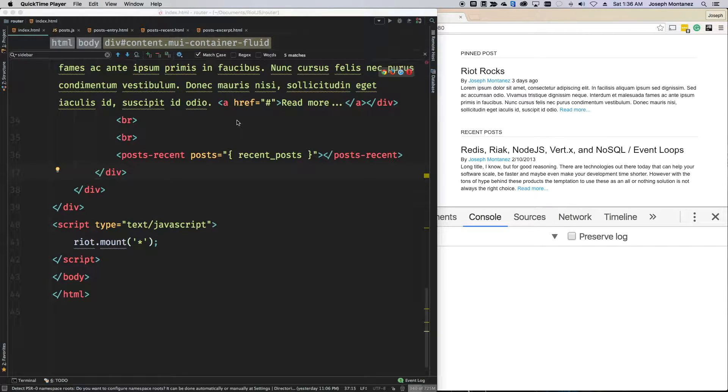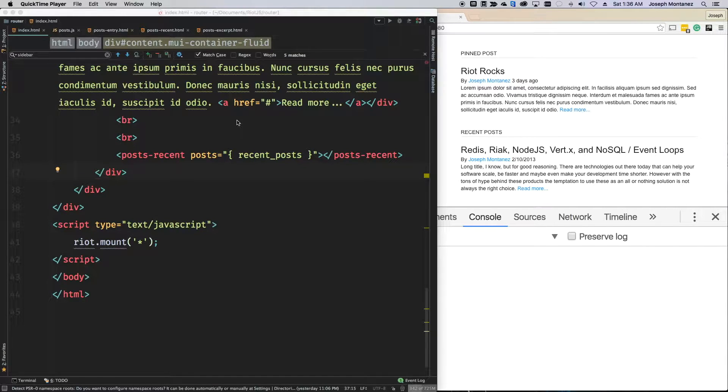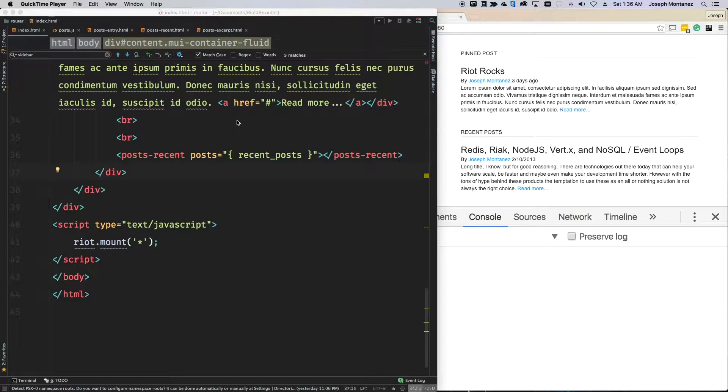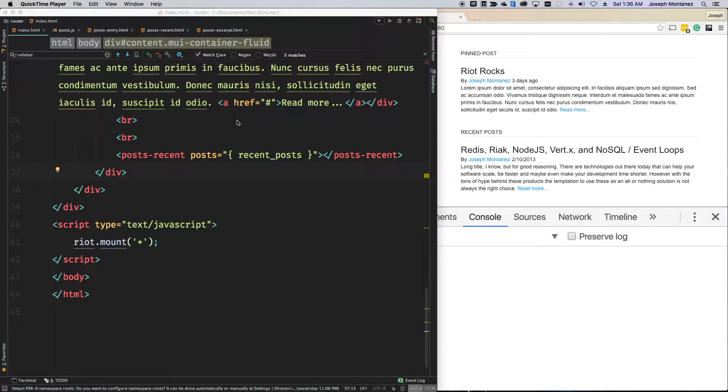Hello, this is Joseph, and in this screencast, we're going to be going over the Riot routing system. Now, the Riot routing system is simplistic at its core. It's intended to actually only do routing. If you're trying to manage your application state or history, that's not what the routing system is designed to do.